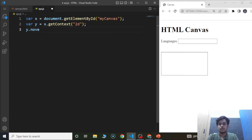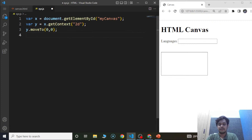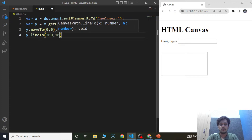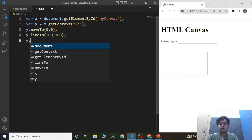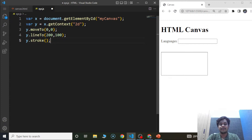Then we'll write y.lineTo(200, 100), and then y.stroke(). The getContext function is used to get access to the canvas tag's 2D drawing functions. The moveTo method moves to the specified coordinates. The lineTo method adds a new point and creates a line from that point to the last specified point. The stroke function draws the lines and borders around shapes.